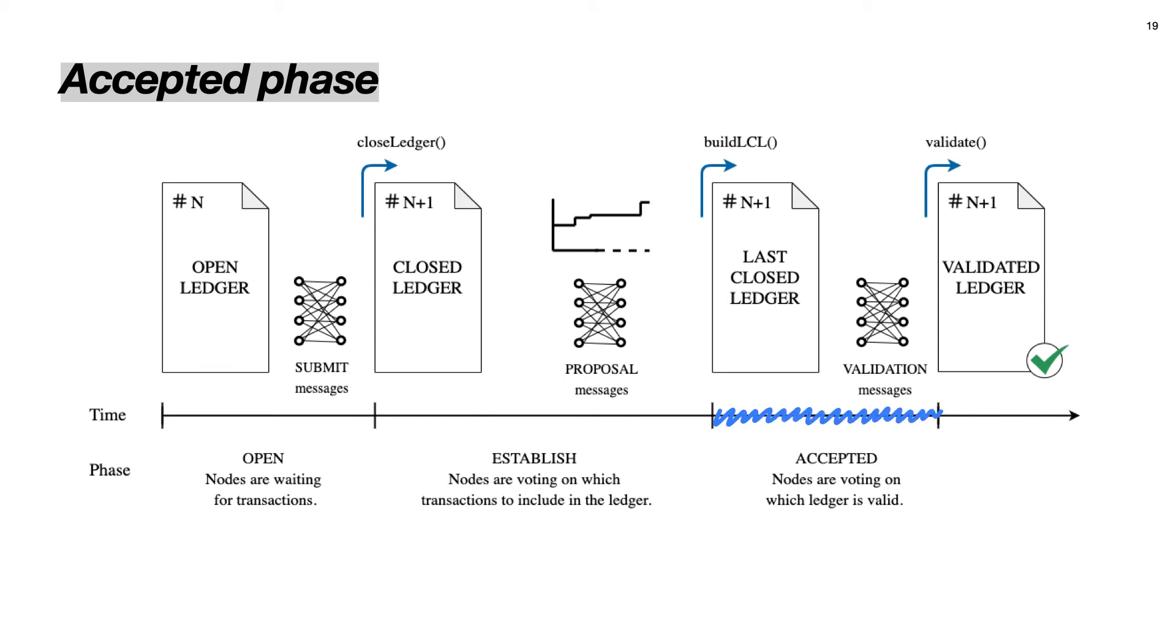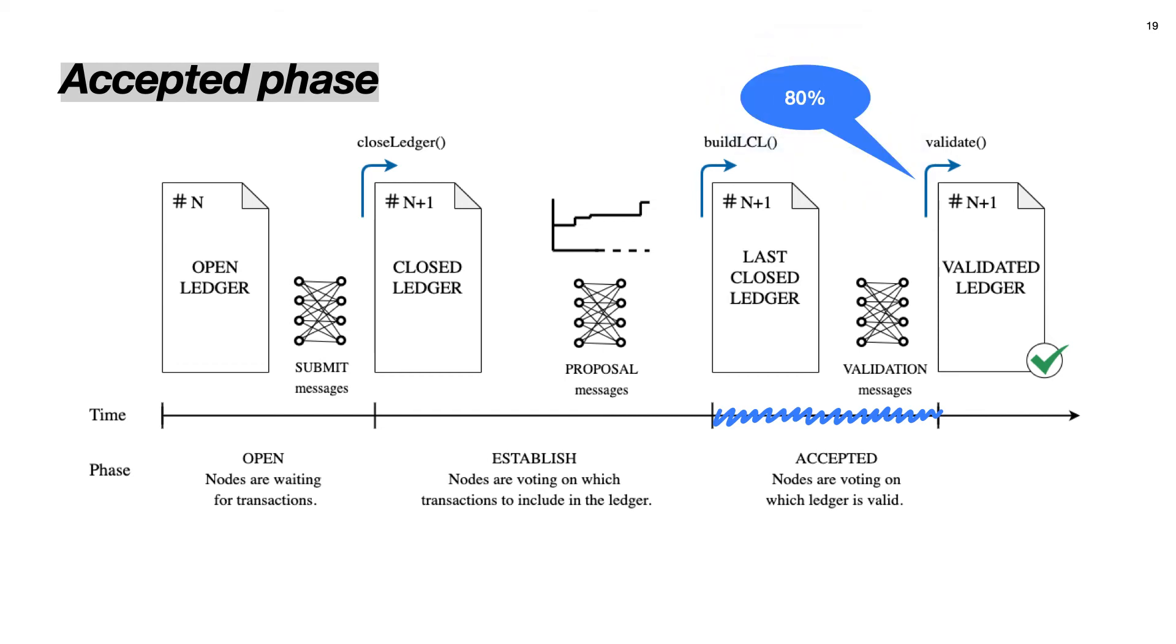So let's move to the accepted phase now. The node constructs the next ledger, called the last closed ledger, by applying the decided transactions. This ledger is signed and broadcast to the other nodes in a validation message. After that, node immediately initializes a new consensus round. Concurrently, the node validates validation message from the nodes in its UNL. It verifies them and counts how many other nodes in its UNL have issued the same validation. When this number reaches 80% of the nodes in its UNL, the ledger becomes fully validated and the node executes the transaction contained in it.